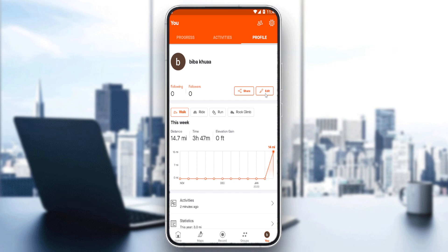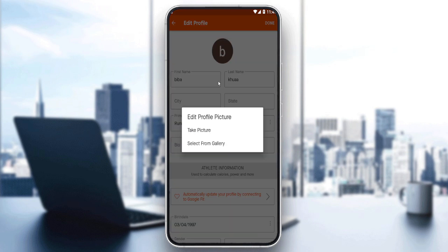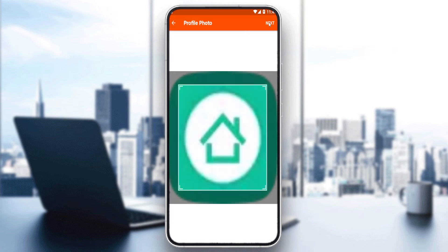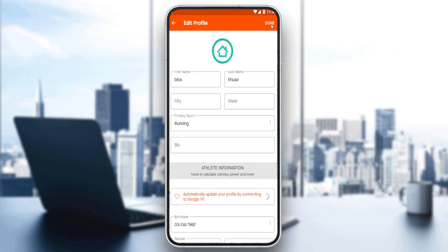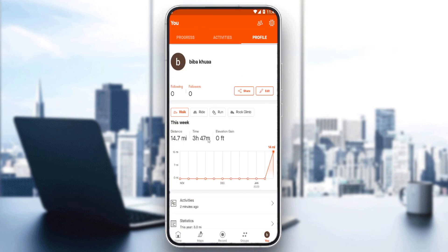Click the 'Edit' option, and you'll be able to edit a lot of information here. To add a profile photo, click on it — you can either take a picture instantly or select one from your gallery. I'll select one from my gallery, click 'Next', then 'Done', and once it's saved your profile photo will be updated.